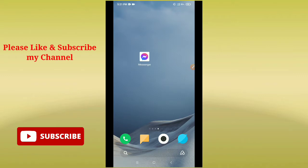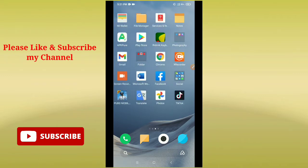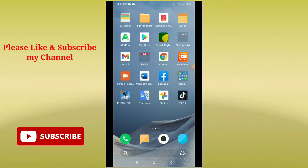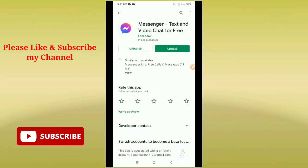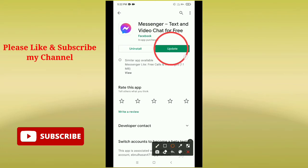So let's begin. First of all, you need to launch your Google Play Store. After you launch your Google Play Store, you need to search for Facebook Messenger. Here you can see this is my Facebook Messenger.